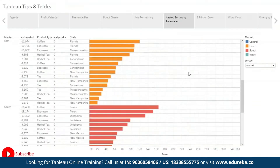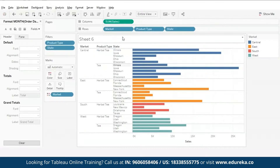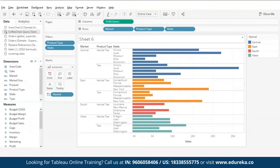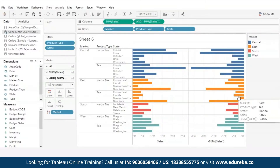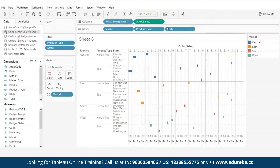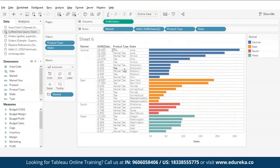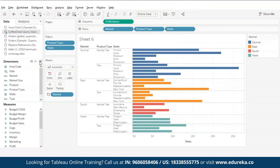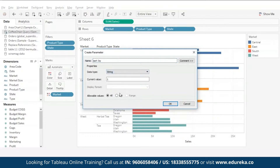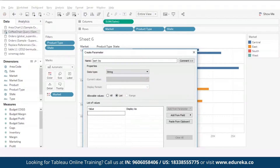Moving on to our next trick: nested sort. I have plotted my sales in the column shelf and market, product type, and state in the row shelf. Duplicate the sales pill in the column shelf and add a negative sign to it — this gives us a mirror image of sales. Now make this pill discrete so it turns blue. Drag this blue pill between market and product type, and your results get sorted by market. Drag the same pill between product type and state, and results get sorted by product type. To make it more interactive, we'll use a parameter for dynamic control. Remove the pill and create a new parameter named 'sort by,' make it a string type parameter, and under the list option in the value tab type all the values on which you want to perform the sort — in this case market and product type.